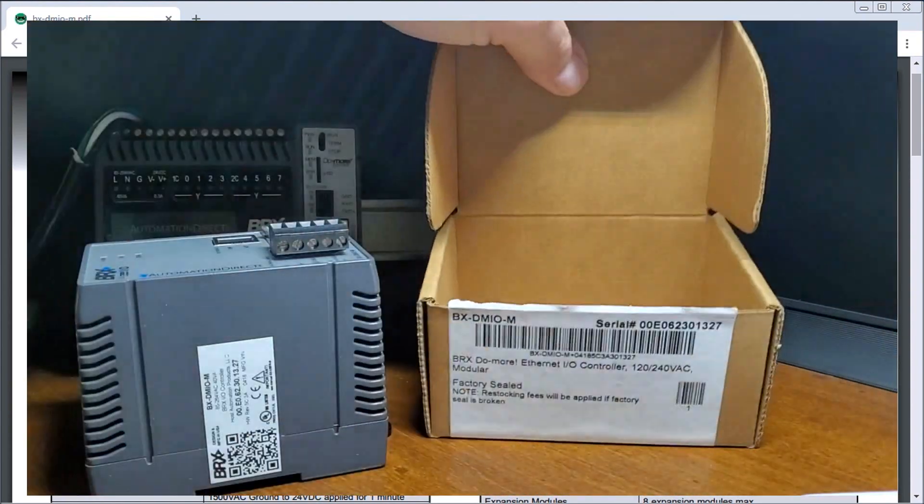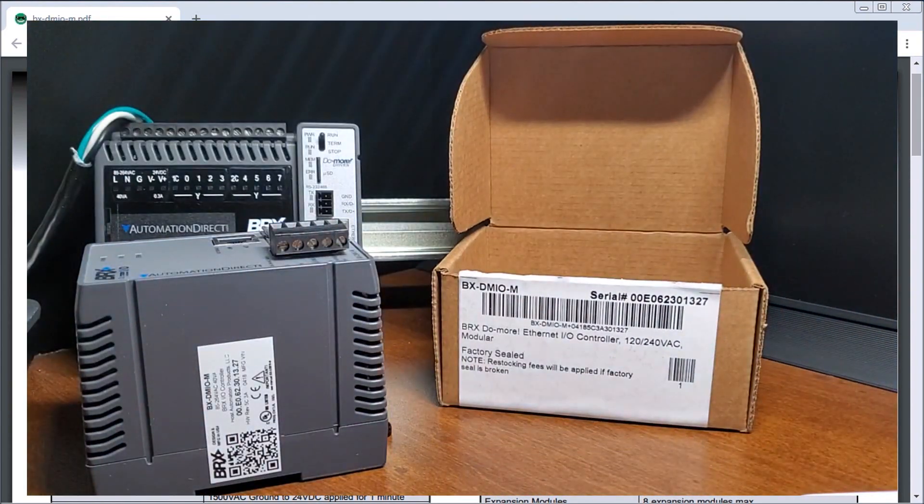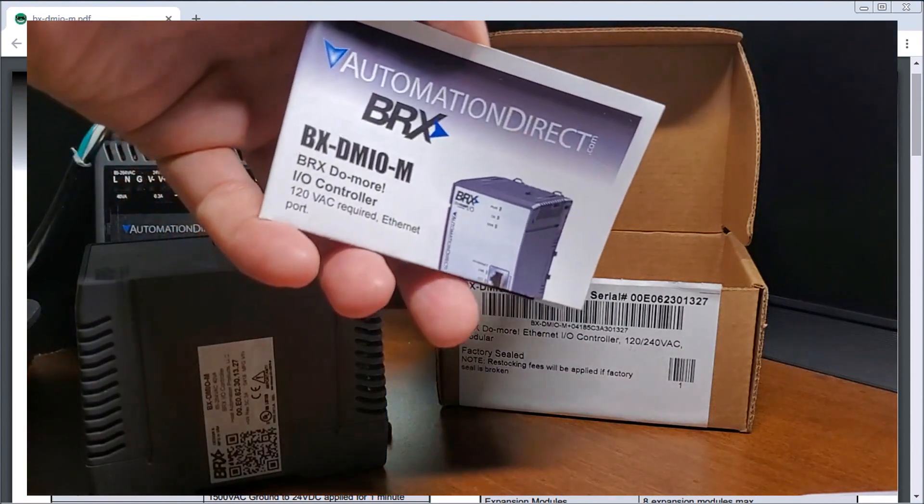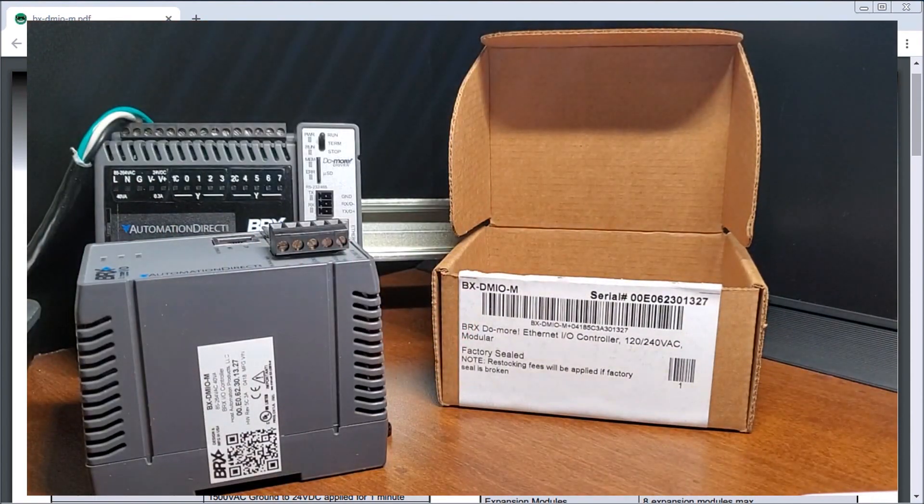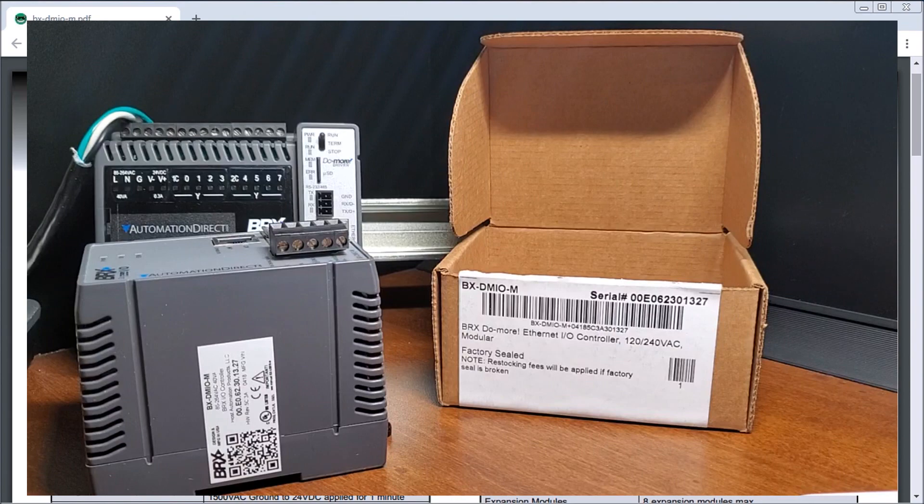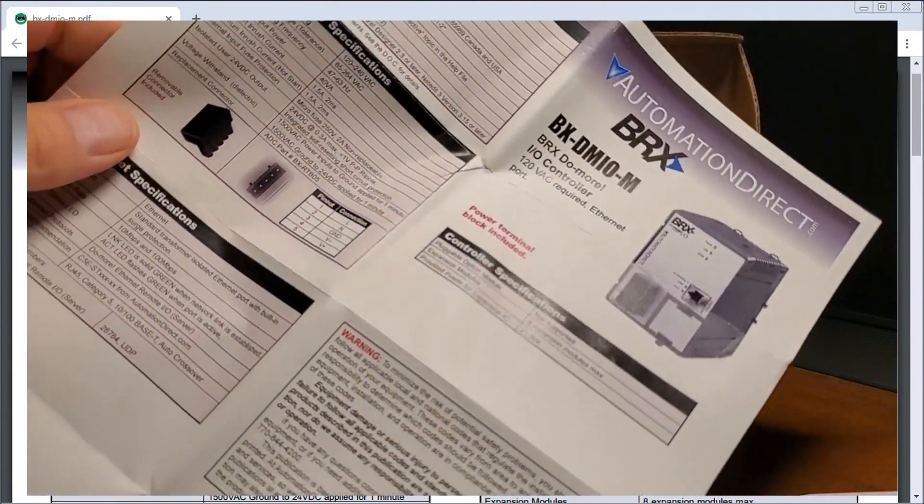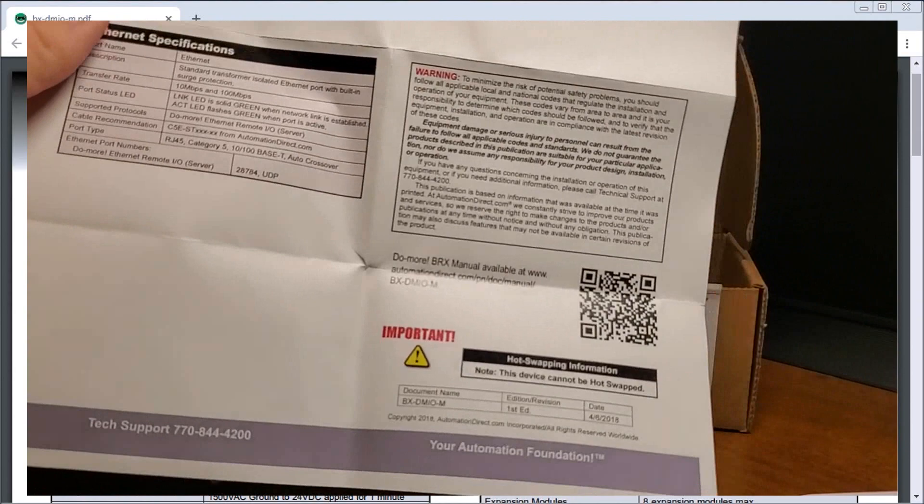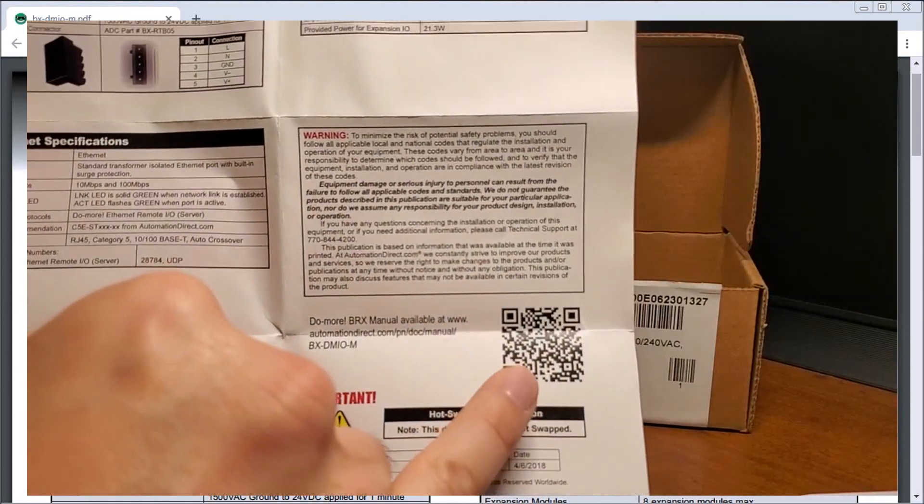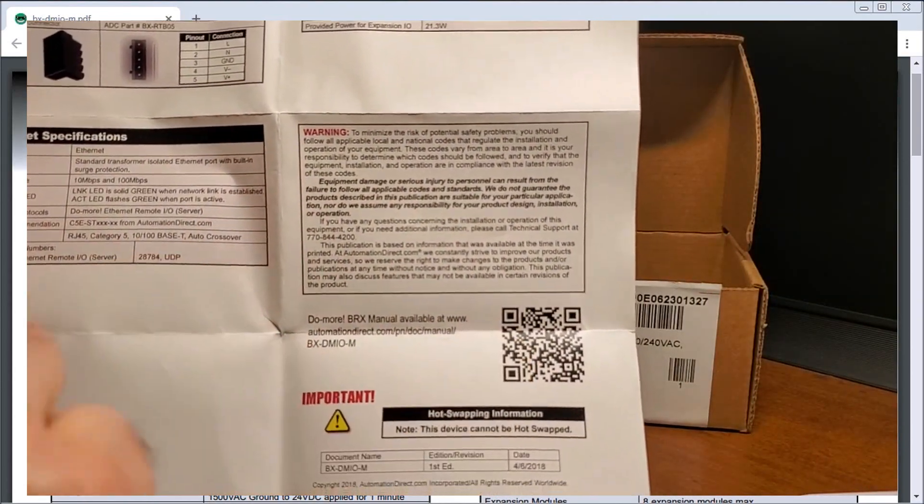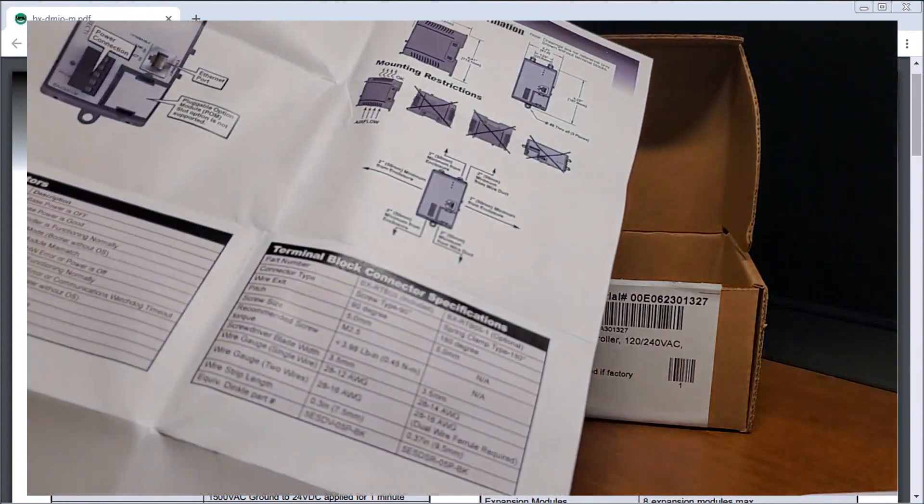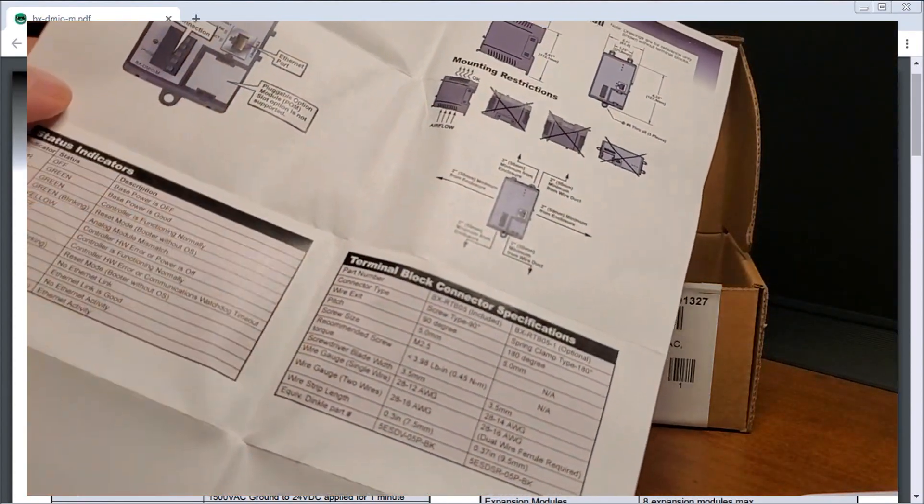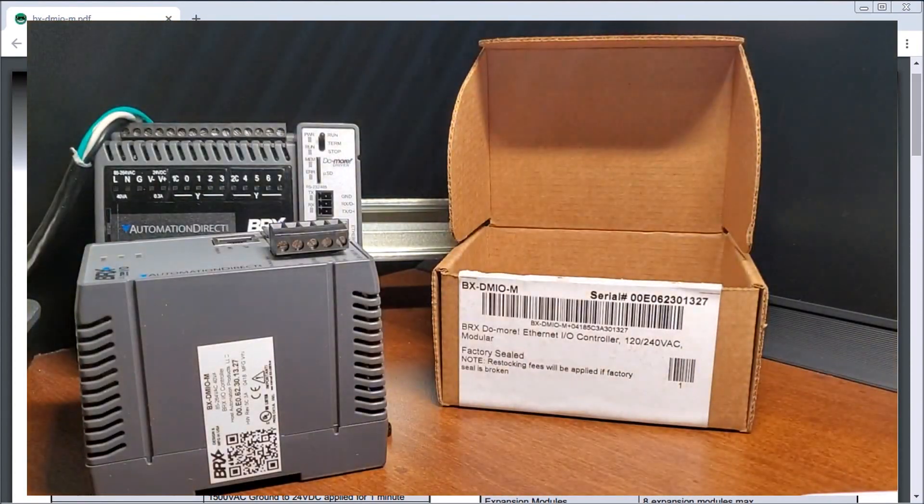So if I open up the box, I have my quick select guide, my product insert and it gives me a basic rundown of all the different components. It also gives me a barcode scan here I can scan to get additional information. On the back gives me my dimensions and my features of this controller.